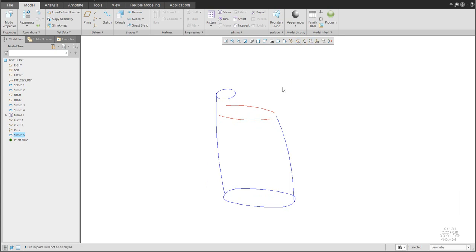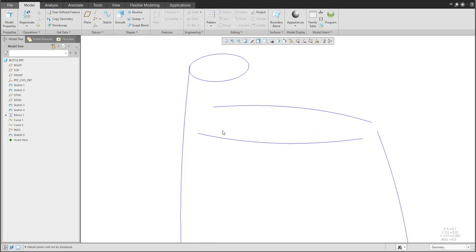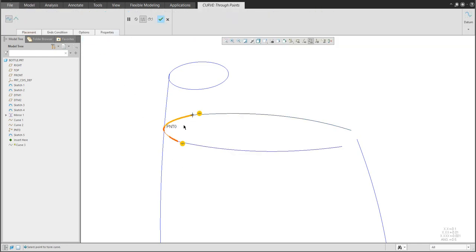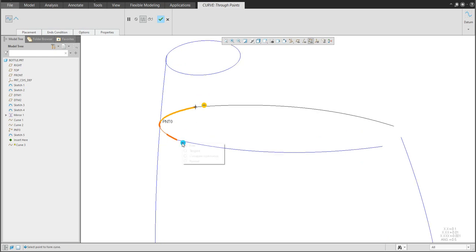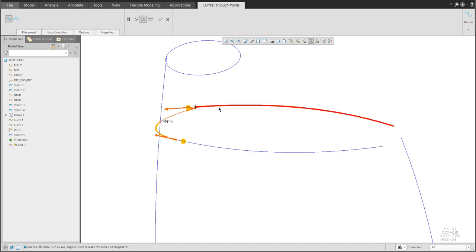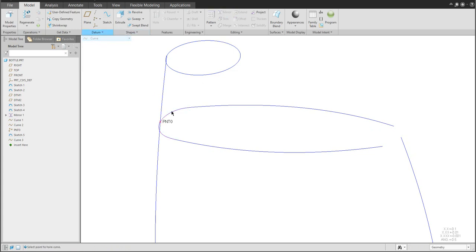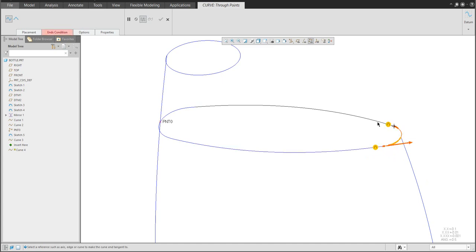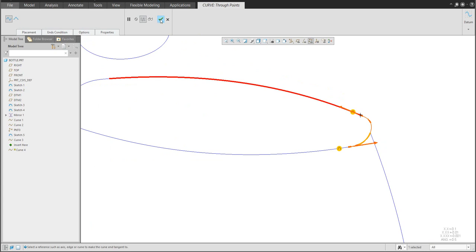The bottle is looking much nicer. We need some additional curves — create a new datum curve. With the Control button, select the necessary information and specify end conditions such as curvature-continuous. The system will handle everything. It's really easy to specify datum curves based on existing references.